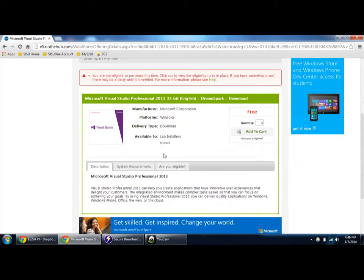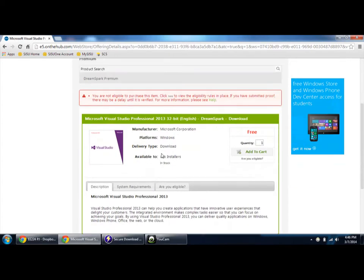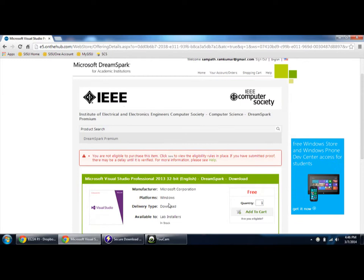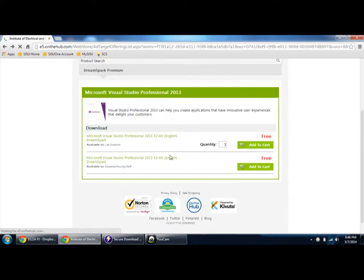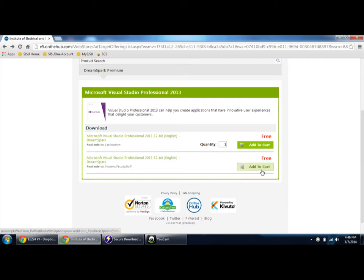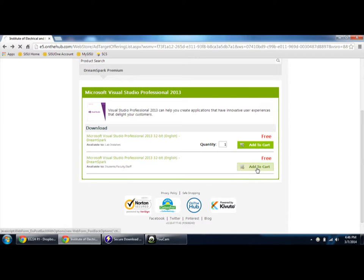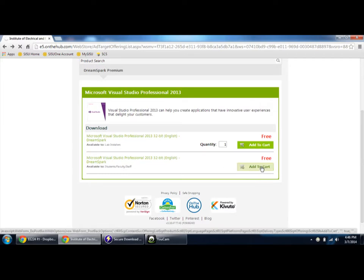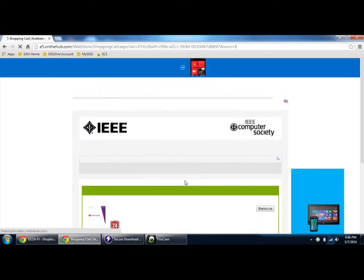You're not eligible to purchase this item. Okay, as this is the lab version, it's not allowing us to proceed. See here, I'm registered as a student, so once you are a student you can choose a student version. Click add to cart.